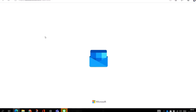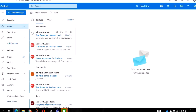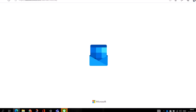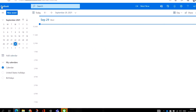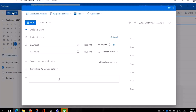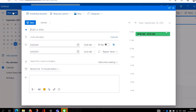Now, how do you schedule an appointment or an event in Outlook Calendar? You click on Calendars, check the dates, and then click 'New Event'. When you click on New Event, you can set up a meeting with your clients, a school meeting, or a business meeting.